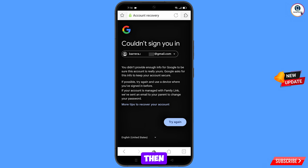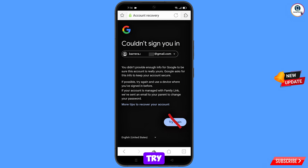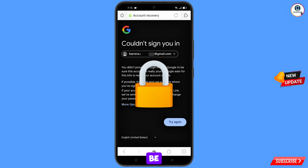You will land on a page showing the error: 'Could not sign you in.' Keep in mind — do not tap on try again. If you tap on try again repeatedly, your Google account will be locked. Simply minimize from here.